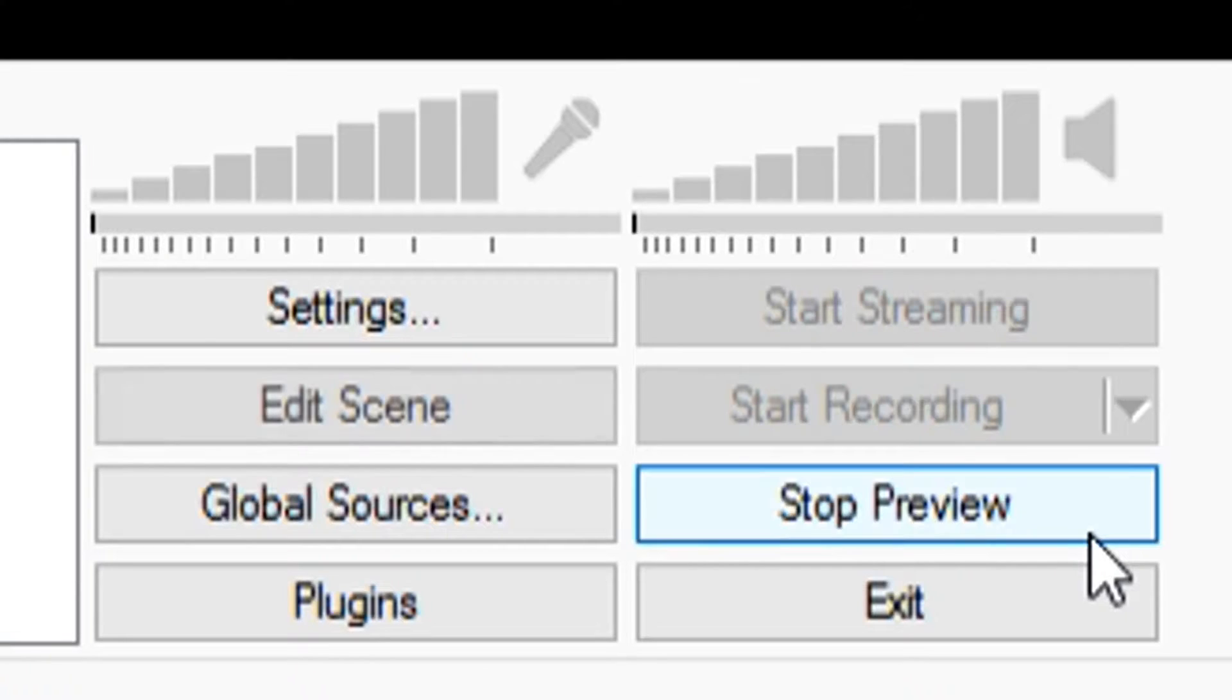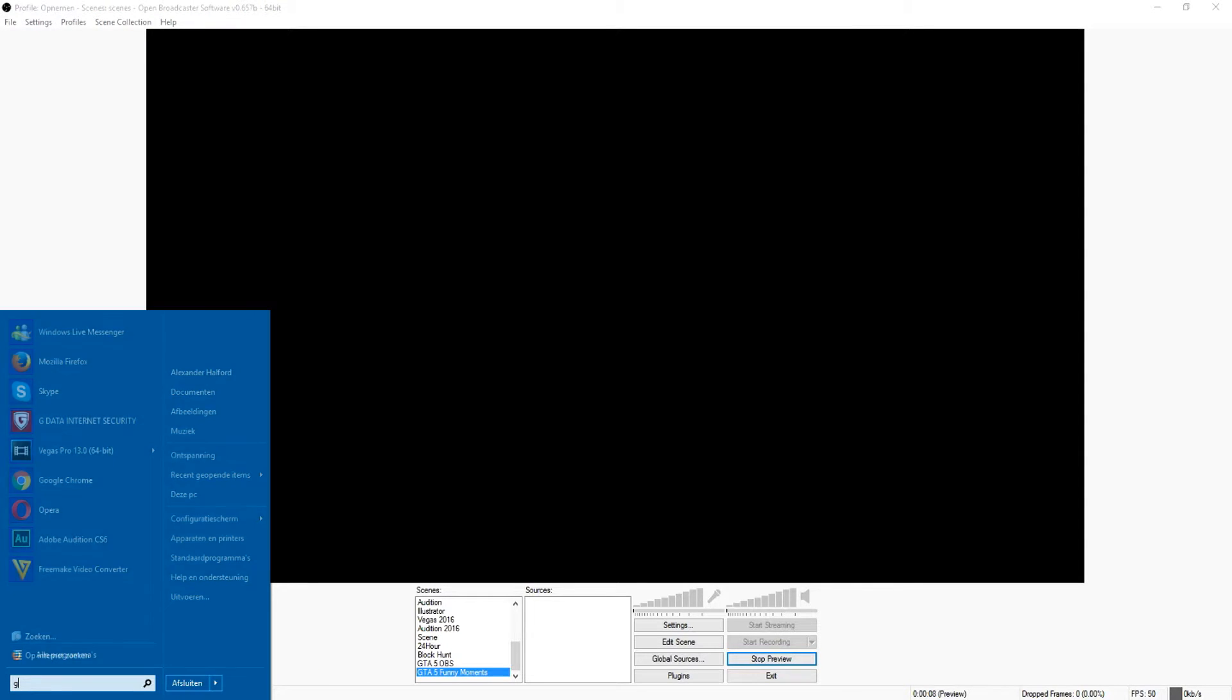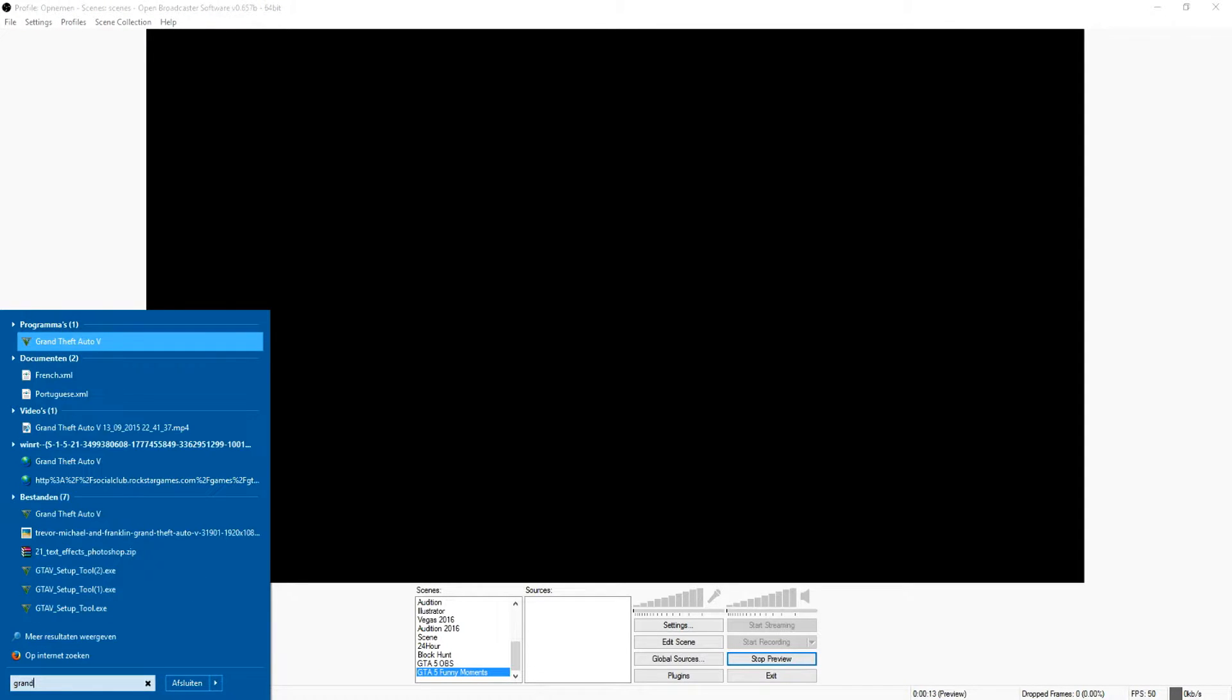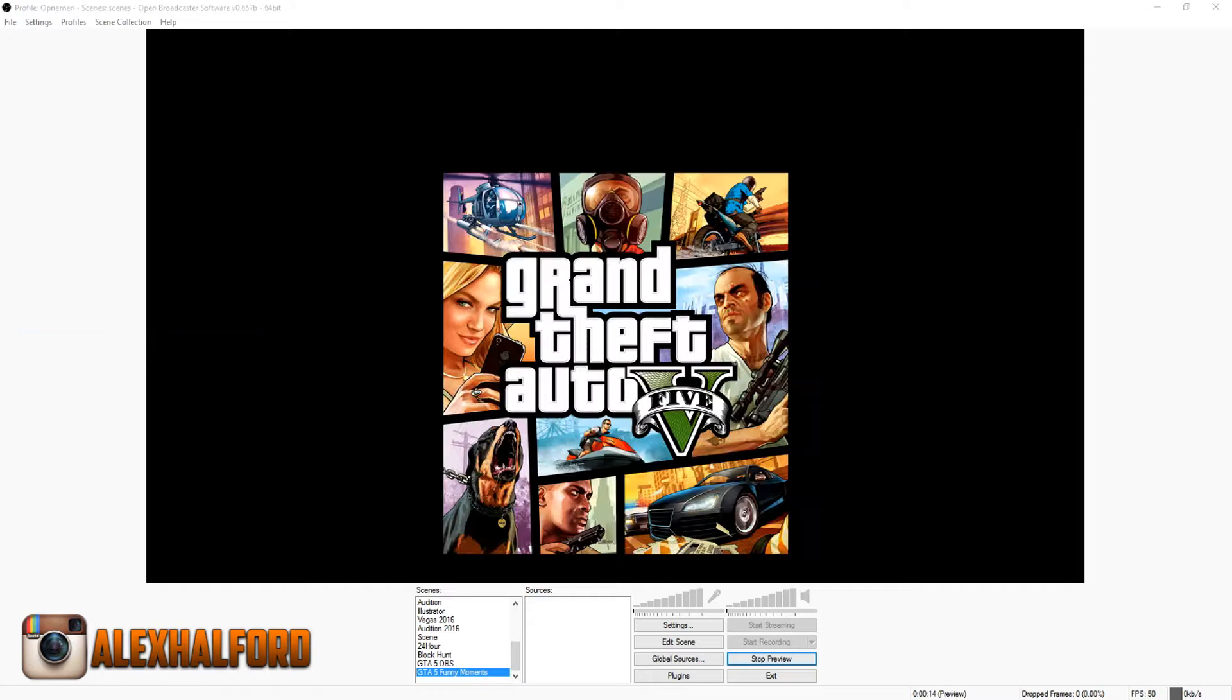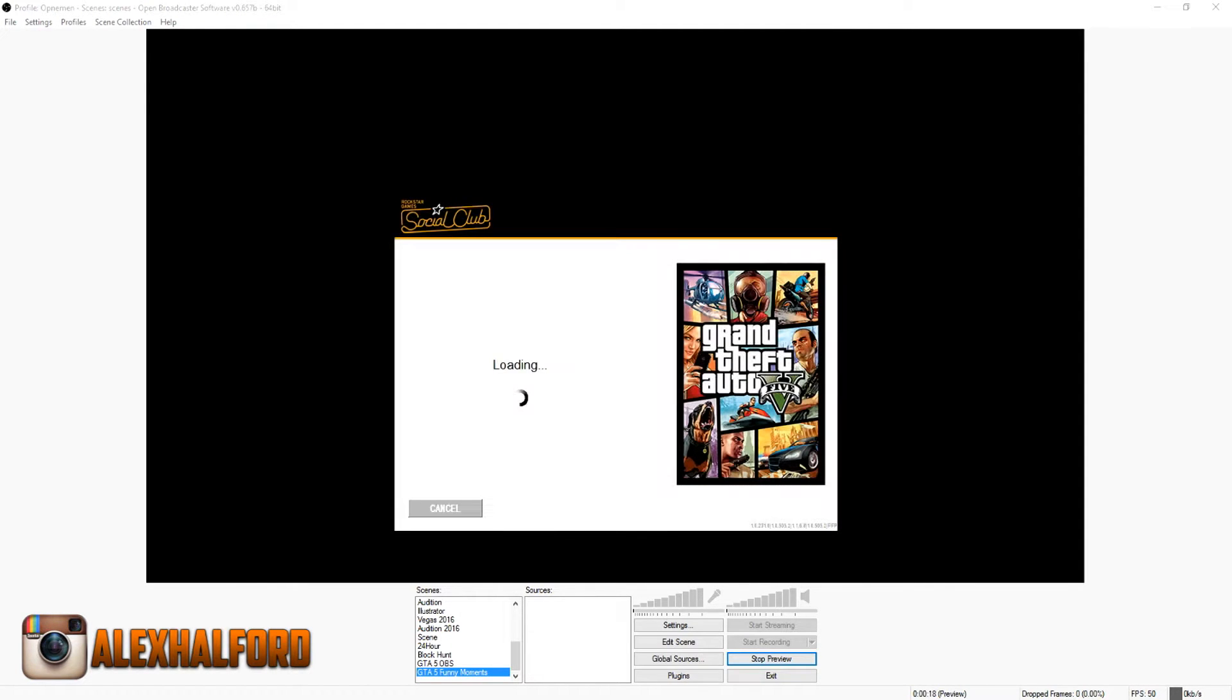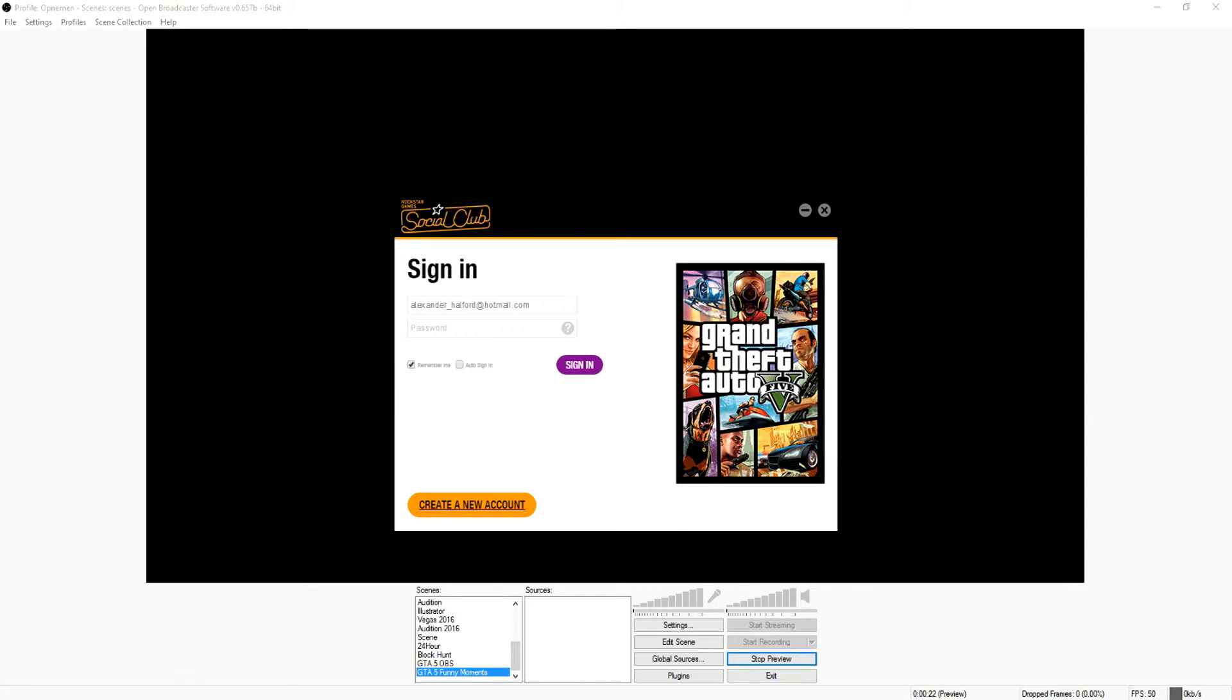Now we have a new scene. What we want to do is click on preview stream, but before you capture your game, first boot up GTA 5. So I'm just gonna type in Grand Theft Auto and boot up the game first.